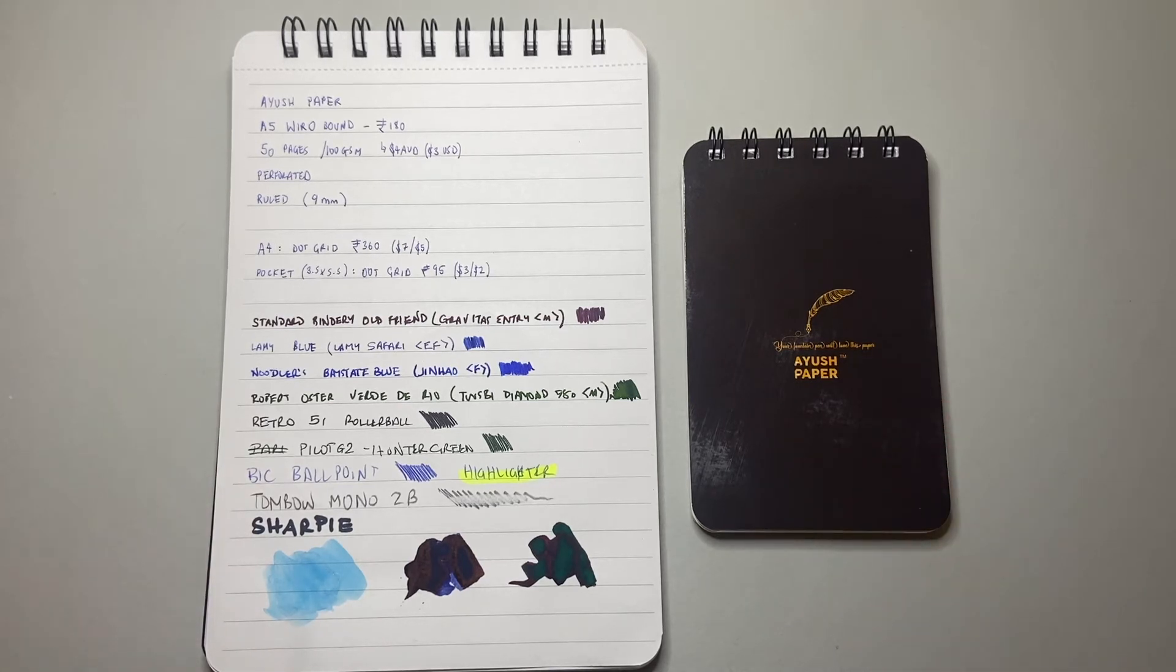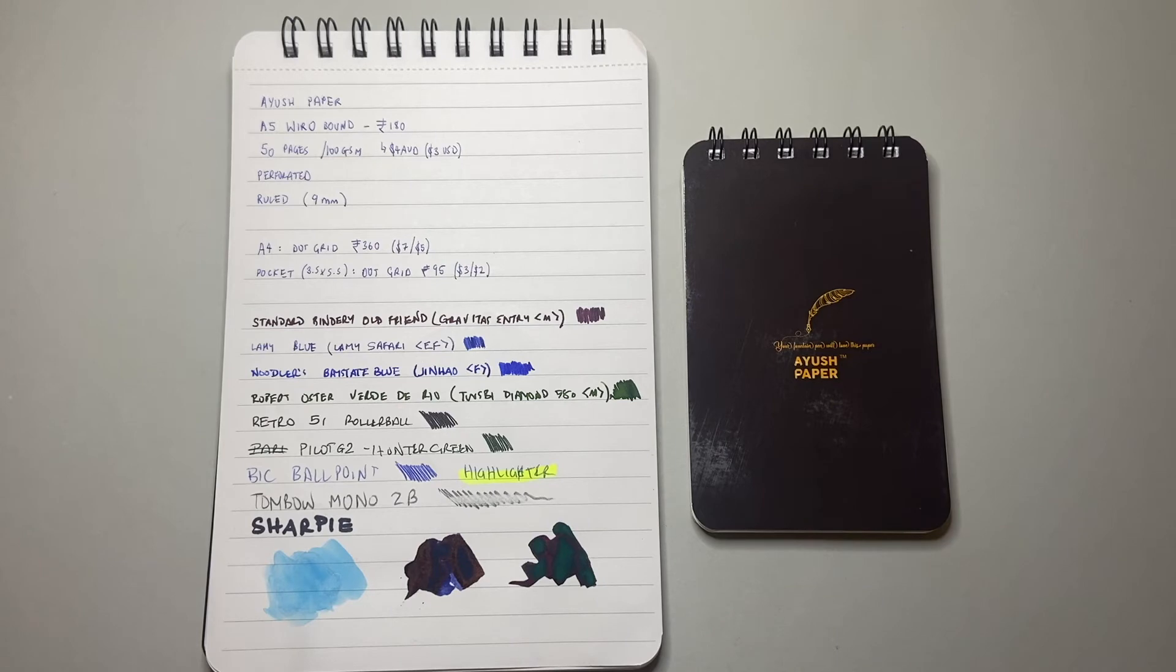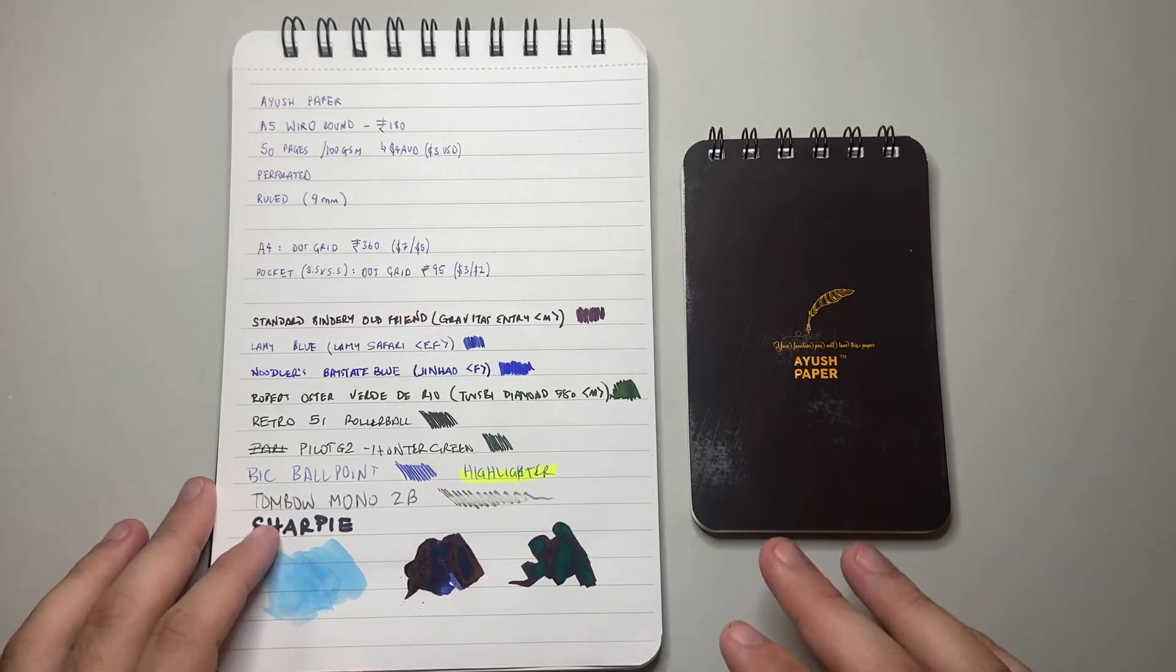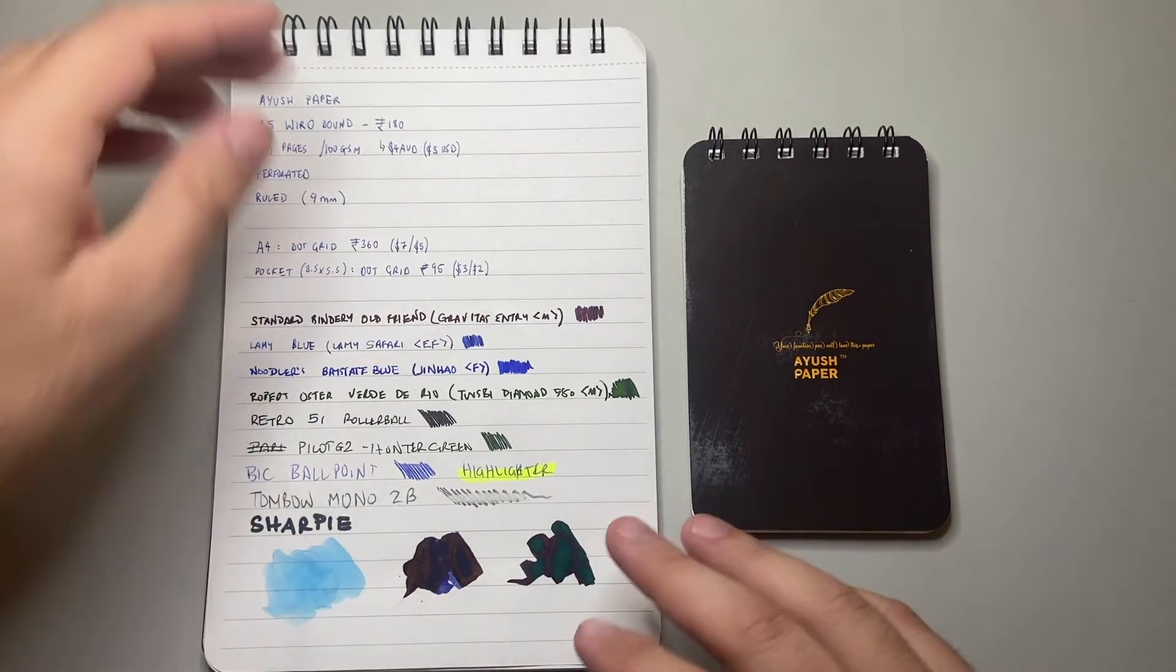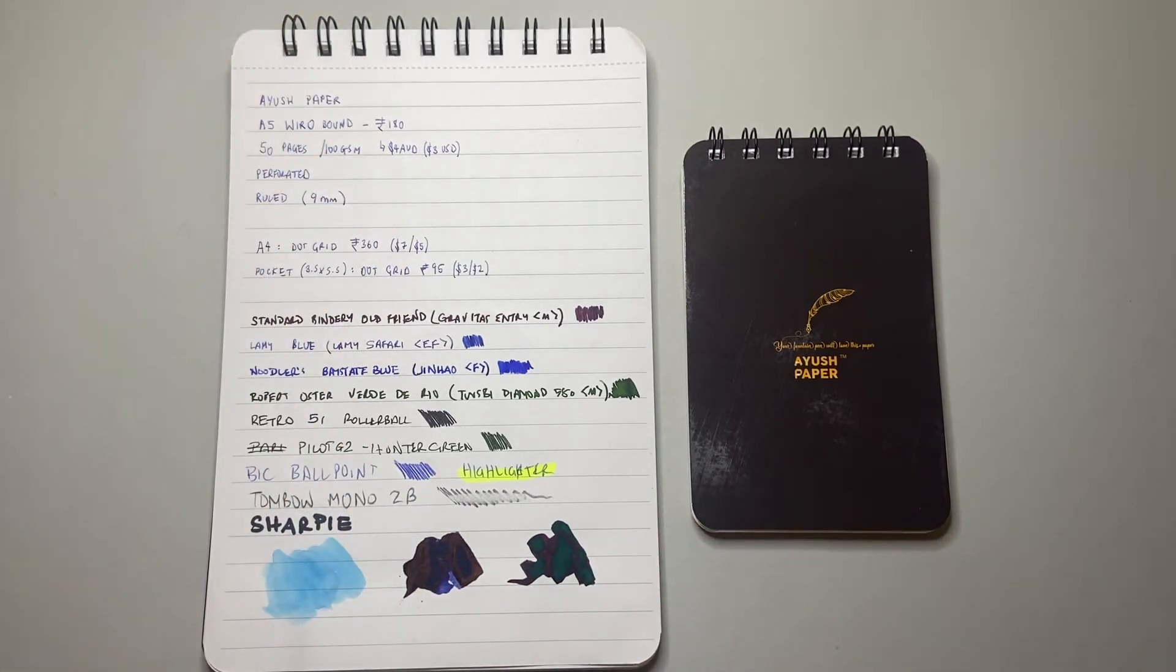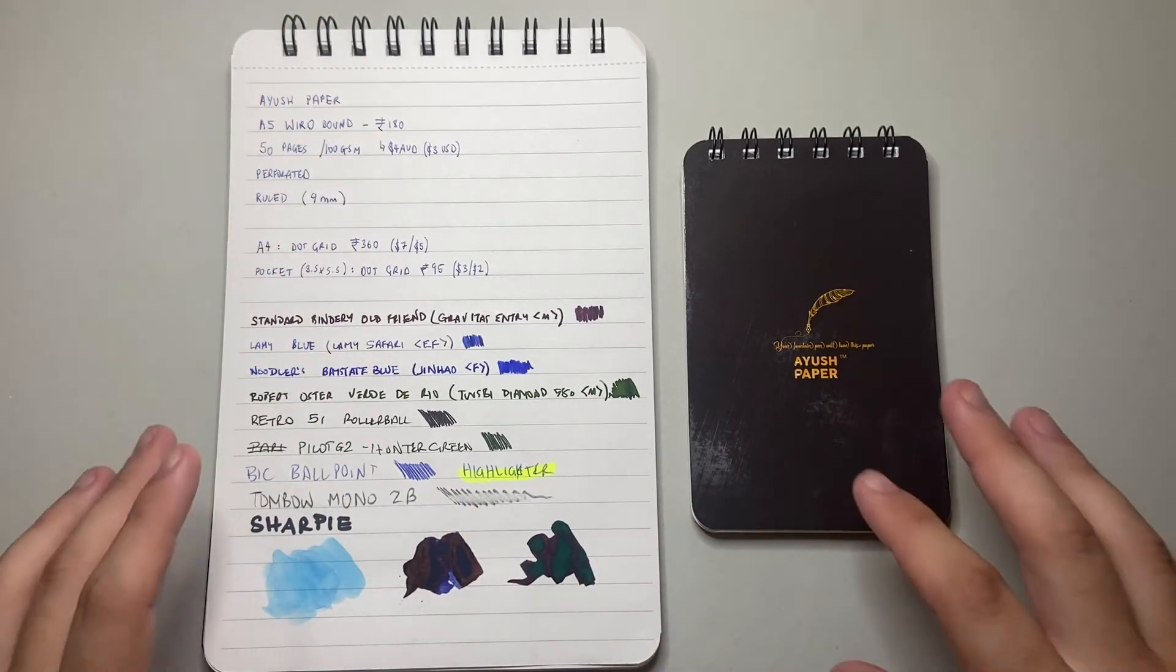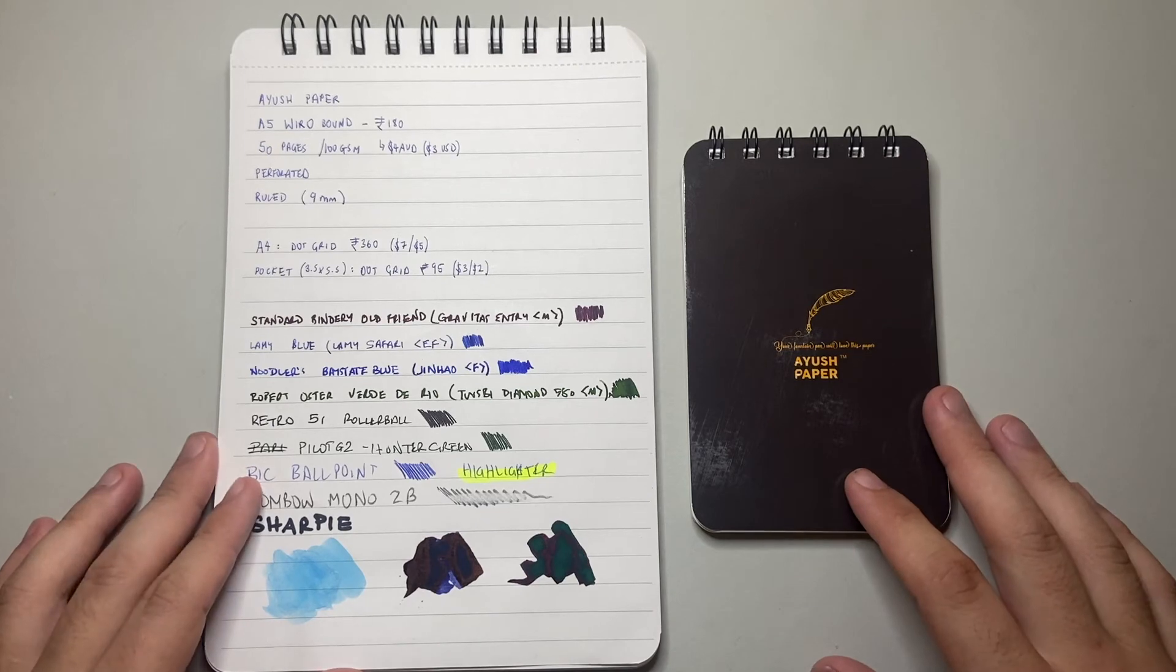I'll link to their website and Instagram and stuff down below. But I think the quality of this paper and the quality of the binding, the wire binding and all that kind of stuff, I think it deserves a place in the market.